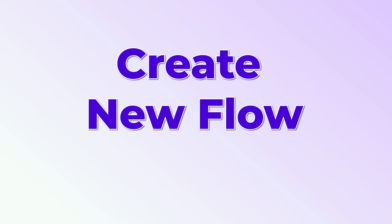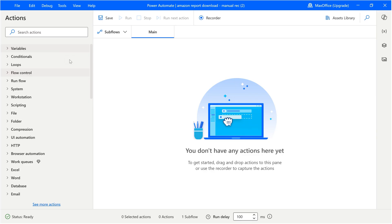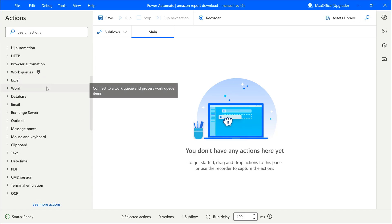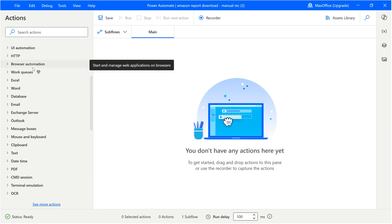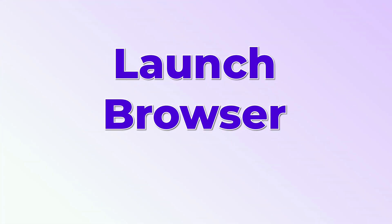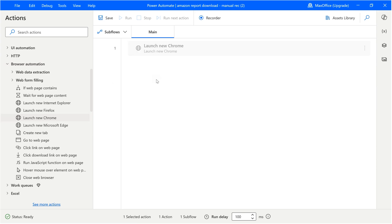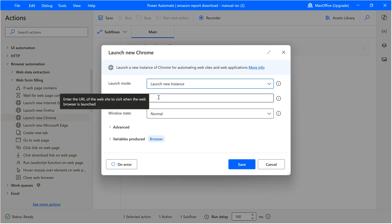So let's recreate this flow from scratch. I'm going to close this and create a blank new flow. We already know the process, but just to recap, these are the steps we want to perform. We have to understand these actions because we are going to add one action at a time. There are lots of things it can work with. Currently we are interested in the browser part. When you open this section you'll see a lot of actions, but for now we just want to launch a browser. I'm going to use Chrome — you can use Edge or Firefox as well.